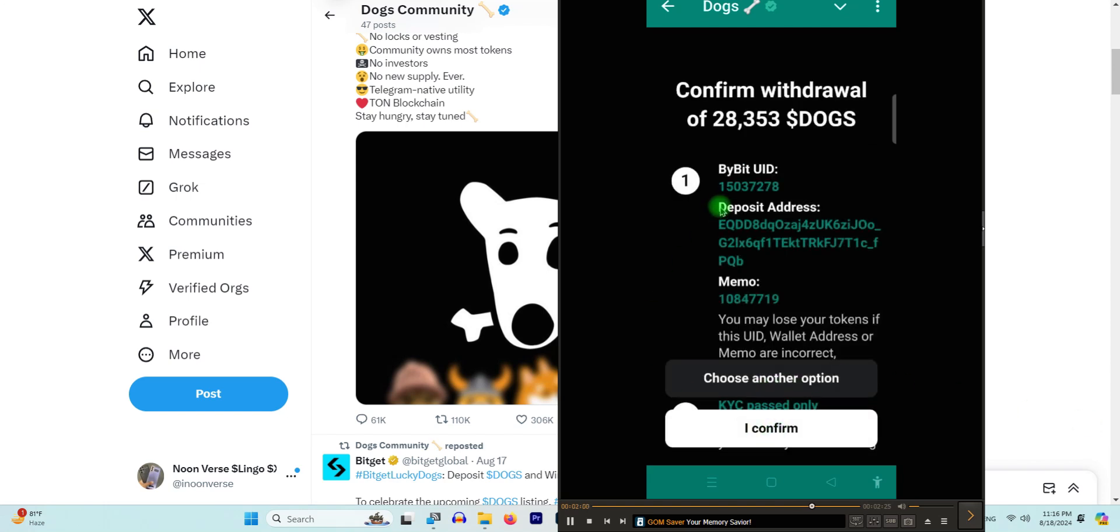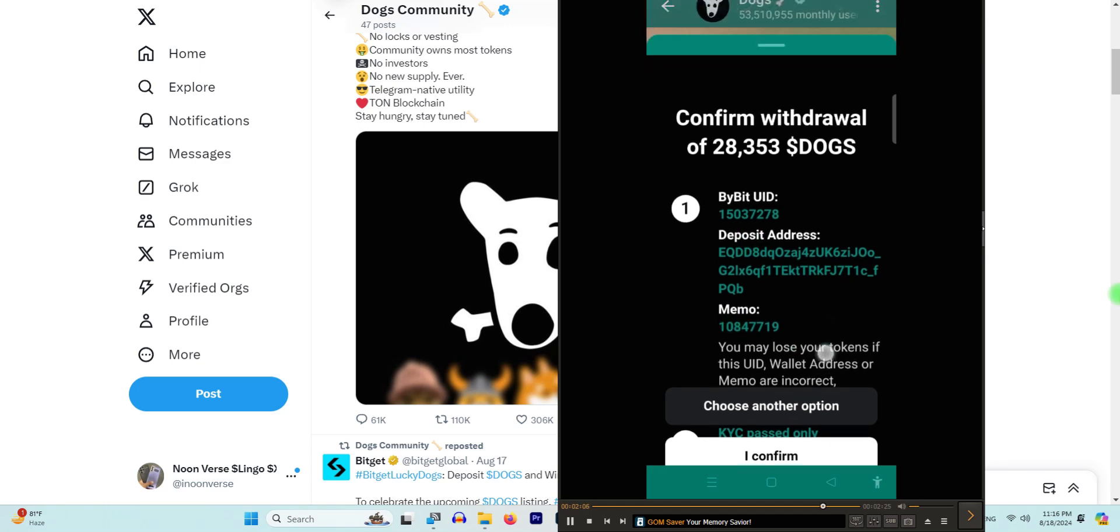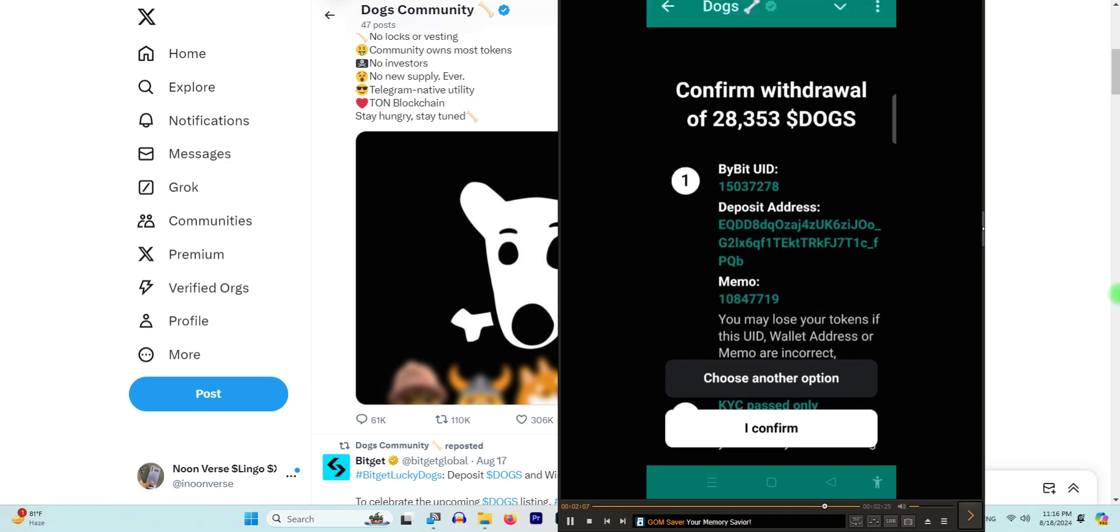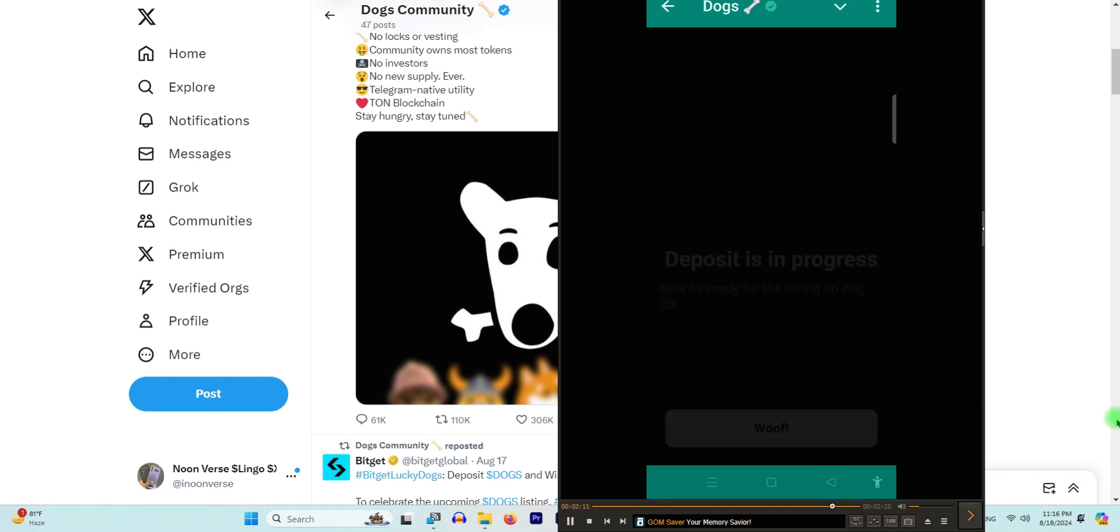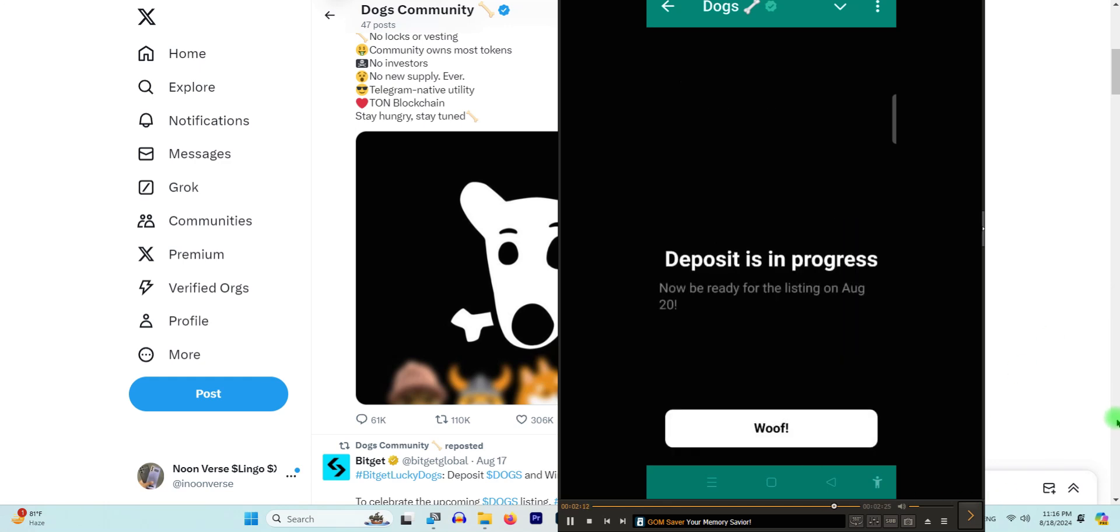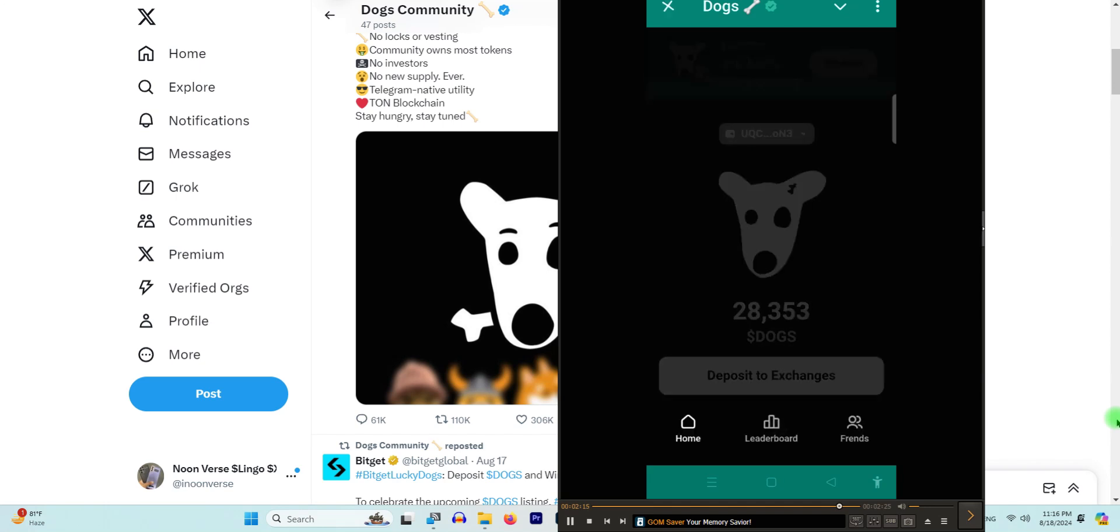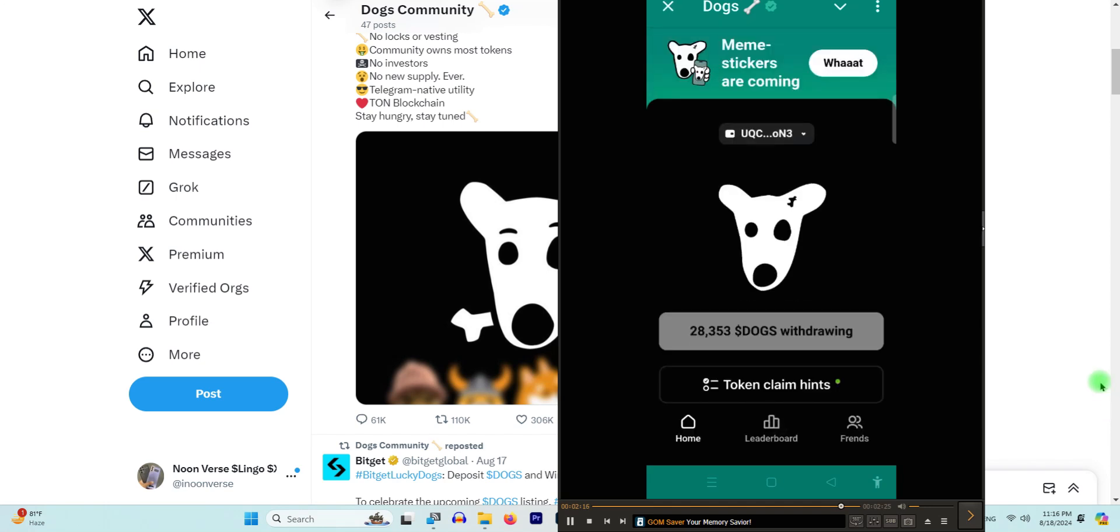But make sure to confirm that you have the UID, deposit address, and memo written correctly, else you will lose your DOGS tokens. Click on 'Confirm'. So this is how you deposit free of cost your DOGS tokens to exchanges.